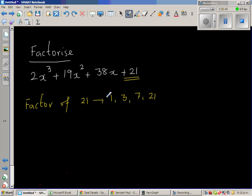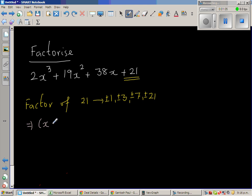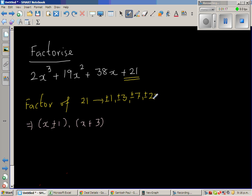It can be plus or minus 1, plus or minus 3, plus or minus 7, plus or minus 21. This means the possible linear factors can be x plus or minus 1, x plus or minus 3, x plus or minus 7, or x plus or minus 21.